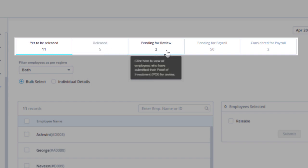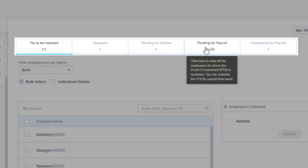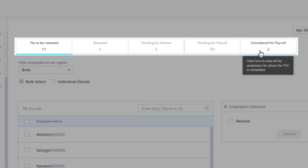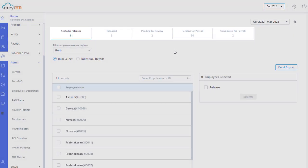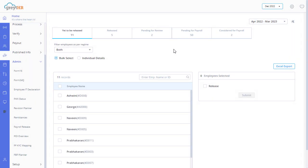And the list of employees for whom the proof of investment submissions are pending for payroll. Each tab helps you in performing specific tasks. These tasks enable you to complete the proof of investment process smoothly.